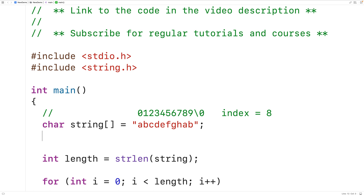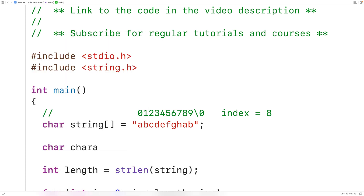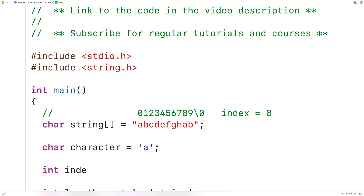Now let's implement this algorithm. We'll declare a variable of type char called character that stores the character we're looking for — initially lowercase a. We'll also declare the index variable to store the index of the last occurrence of that character, and we'll initialize it to negative 1 just in case we never find the character in the string.